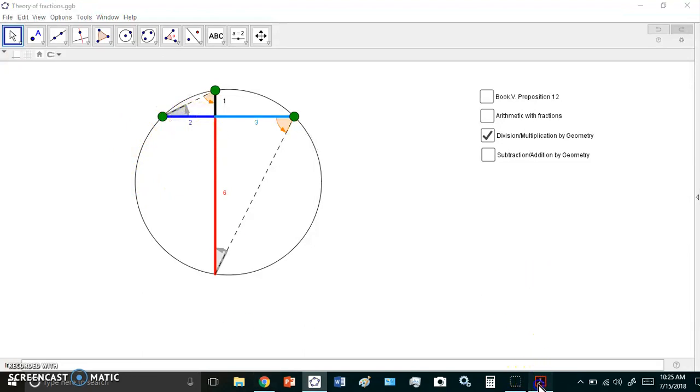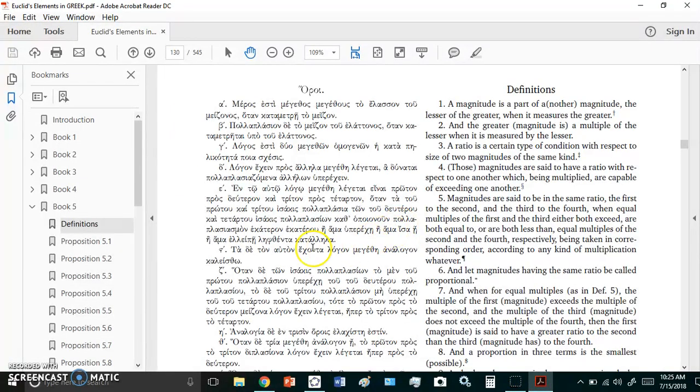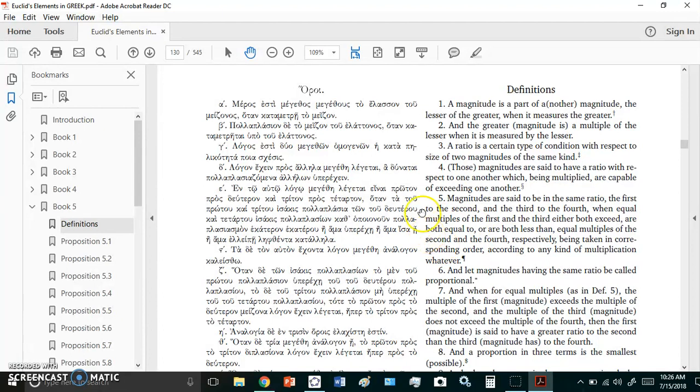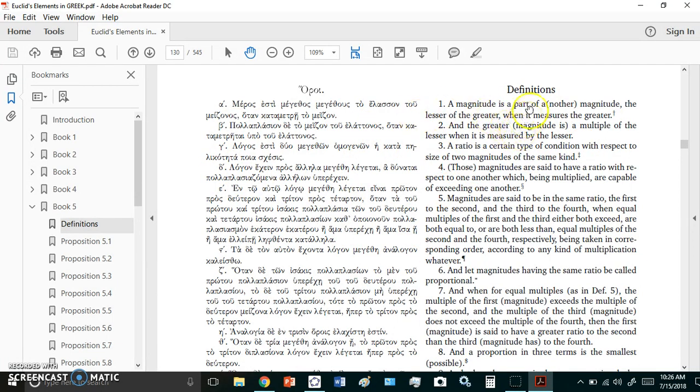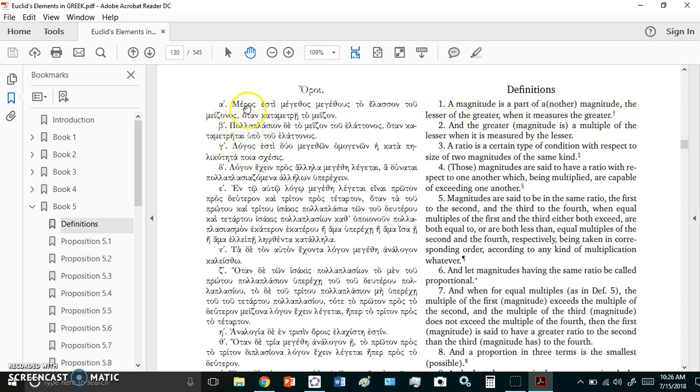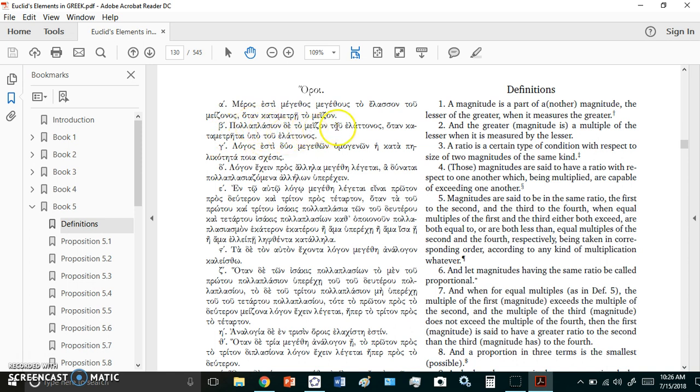First of all, the idea of magnitude in Euclid - there's a lot I'm going to condense, I could speak for many hours on this topic. But let me tell you that Euclid distinguished very clearly between a magnitude and number. In definition one here it says a magnitude is part of another magnitude, the lesser of the greater when it measures the greater. In the Greek here on the left it says meros esti mayethos mayethus to elason to mizonos, otan kata metree to mizon.